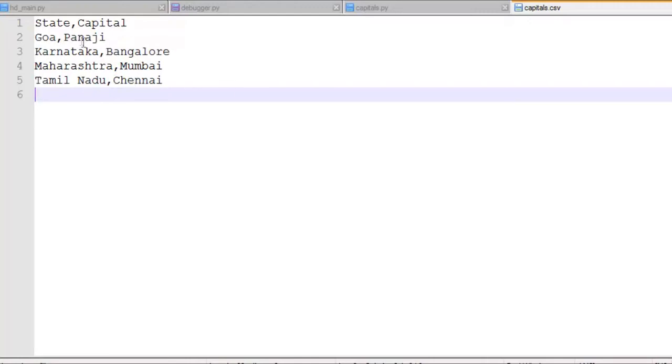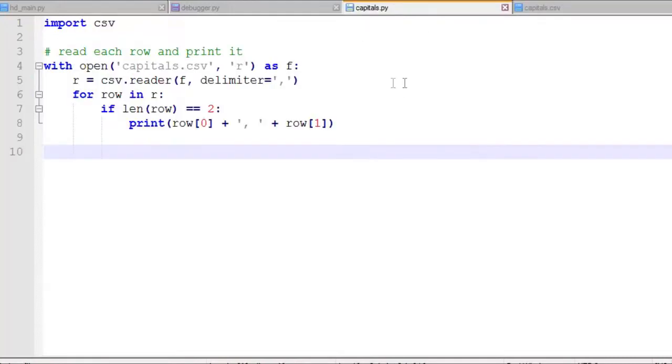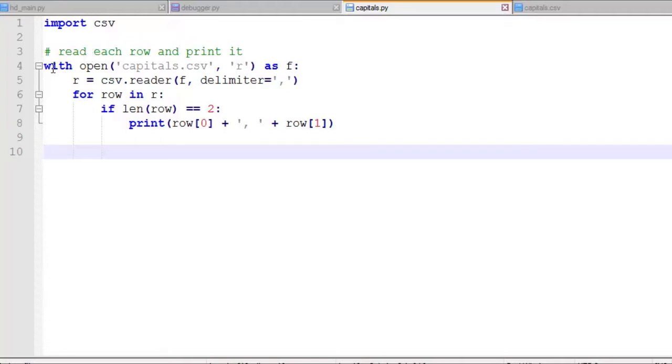You'll note that these are all comma-separated, but they do include some spaces in some cases, and they also don't have quotes around them. So in our capitals Python file, we first have to have the import csv statement to import the CSV module. And then we're going to read each row and print it out. We'll use with open, then the file name, and then we have a comma R to open it in the read mode. The file handle will just be F.